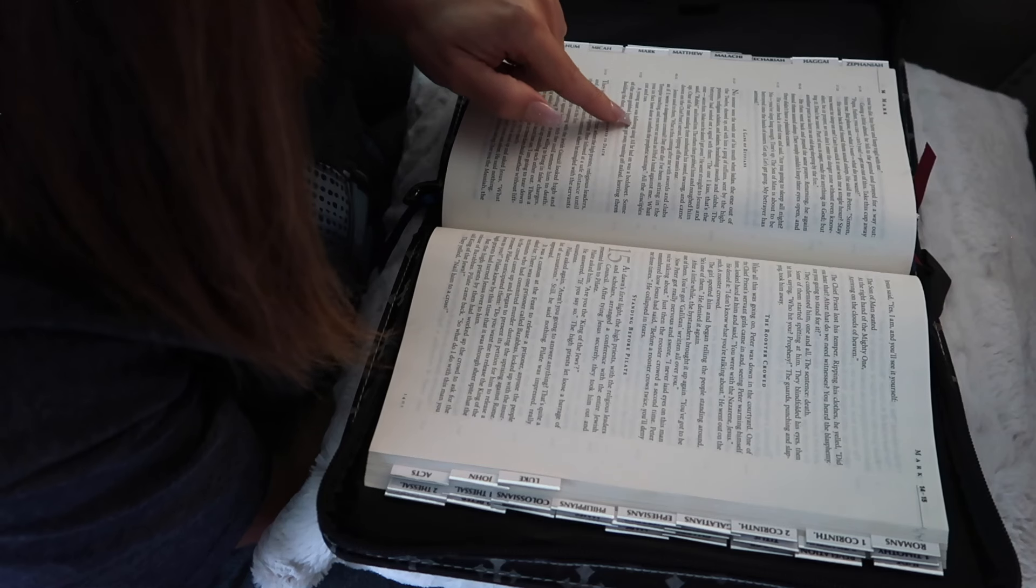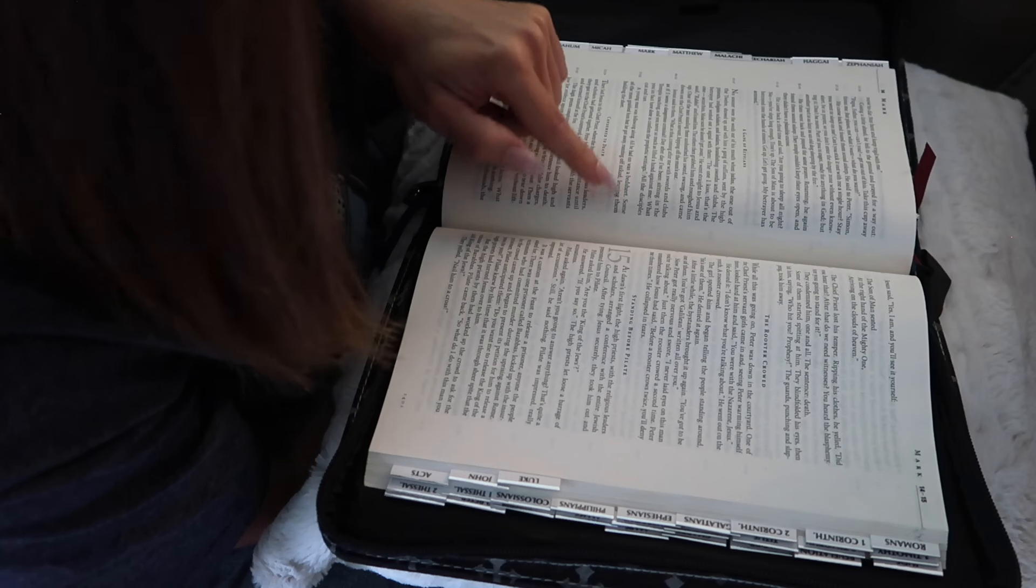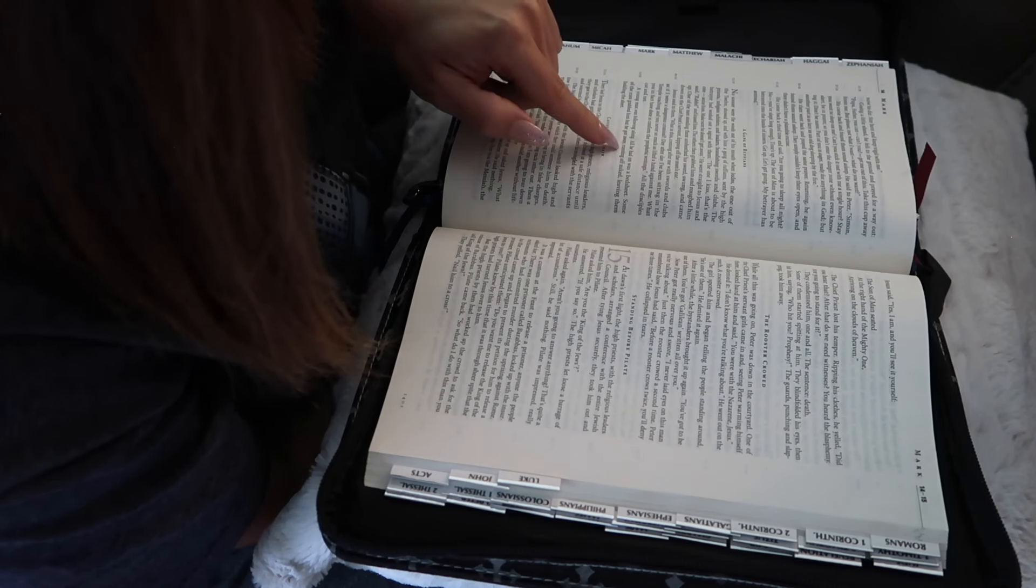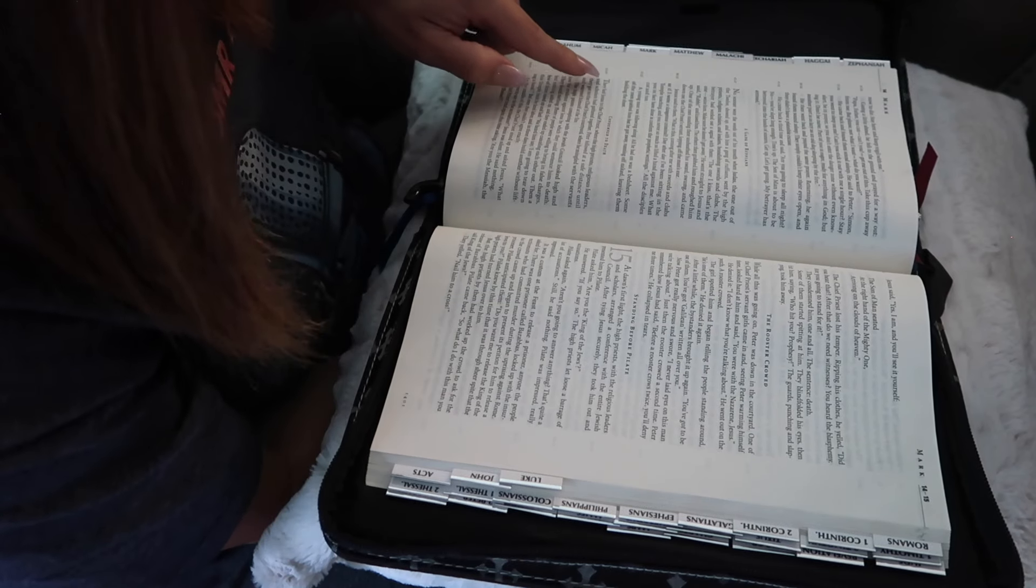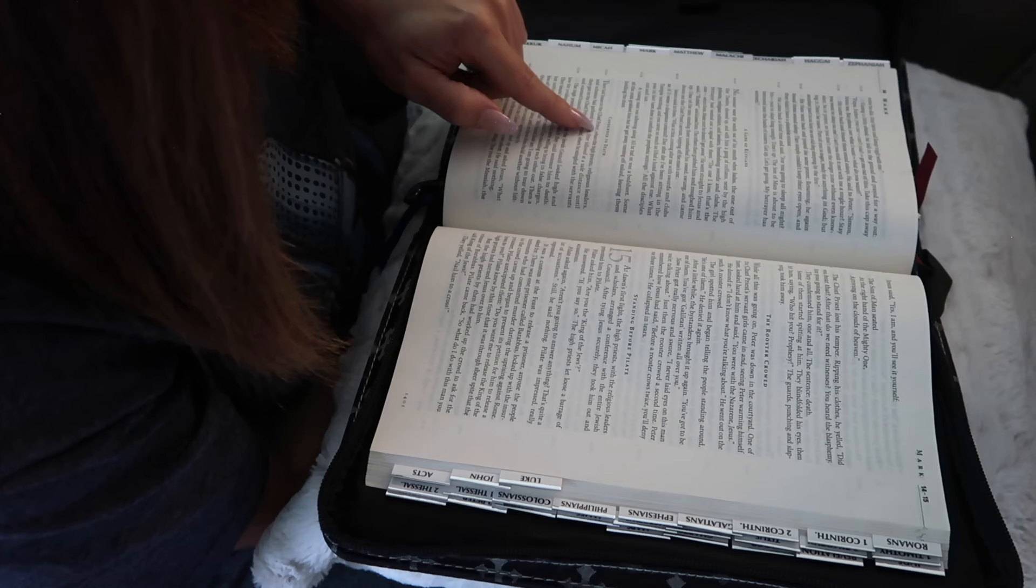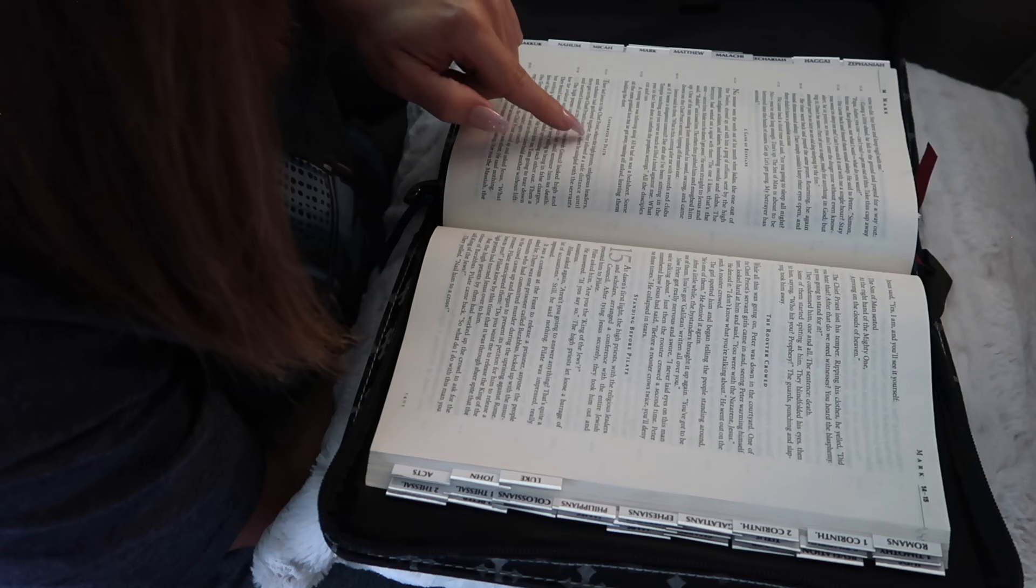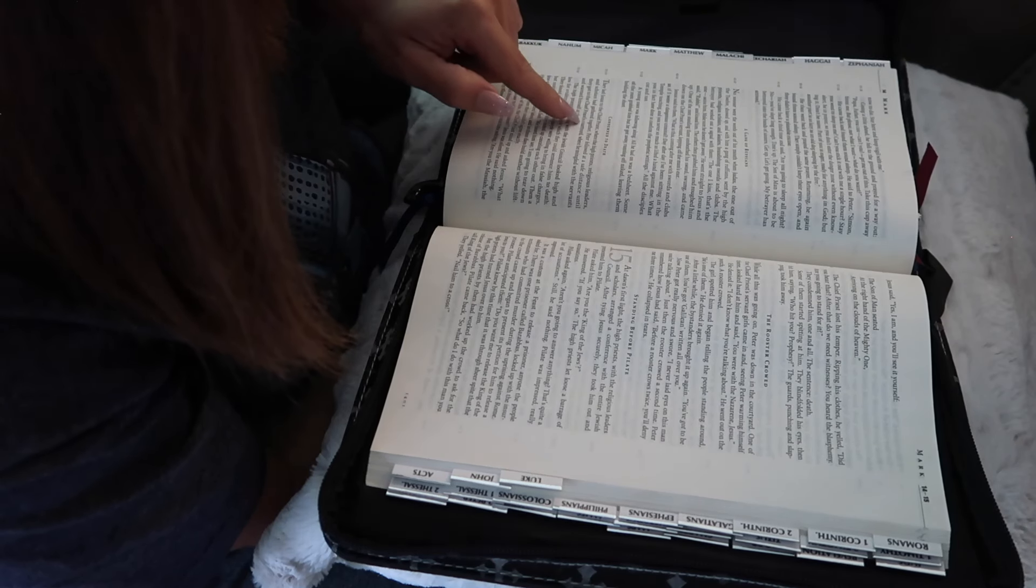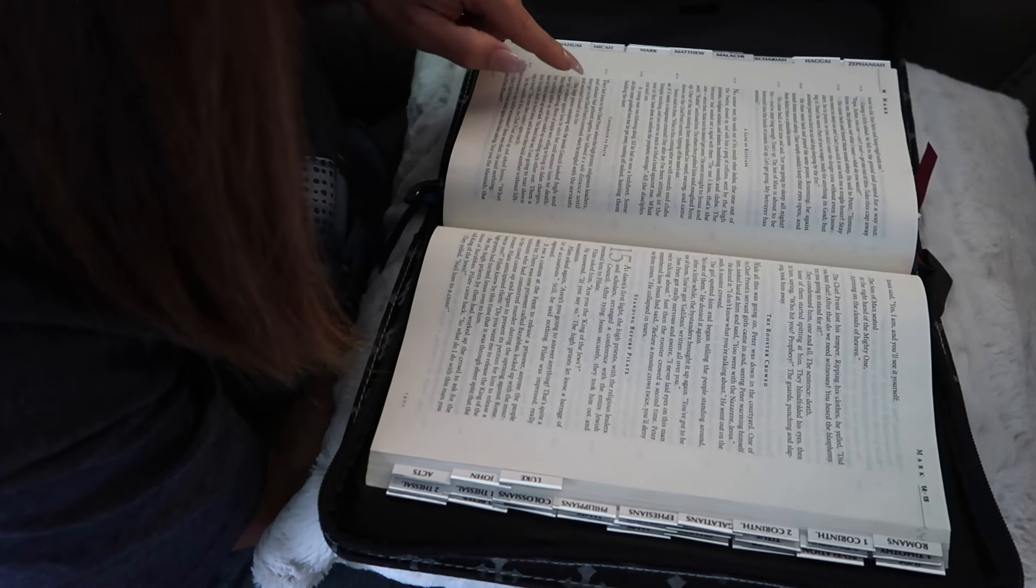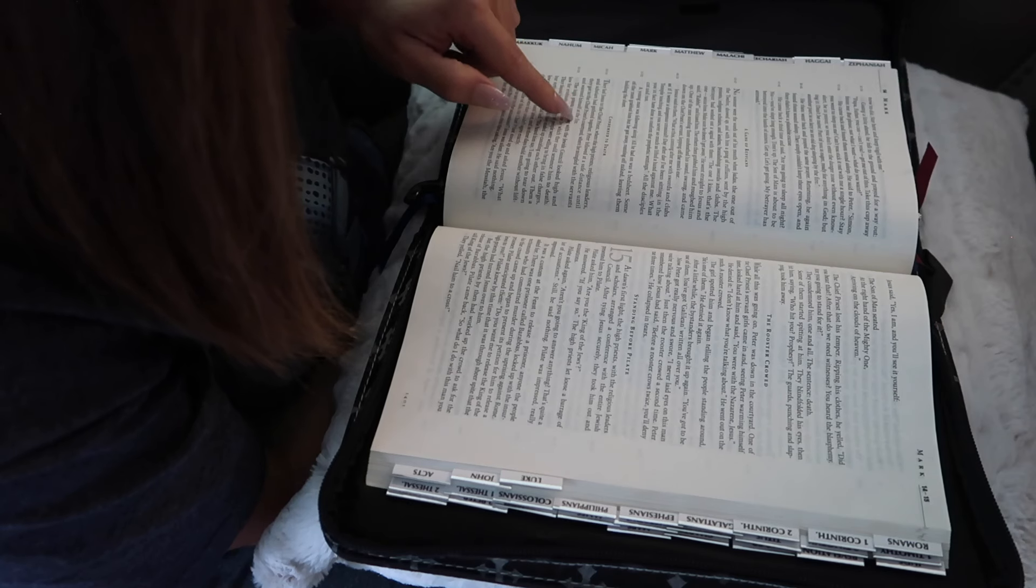All the disciples cut and ran. A young man was following along. All he had on was a bed sheet. Some of the men grabbed him, but he got away, running off naked, leaving them holding the sheet. They led Jesus to the chief priest, where the high priests, religious leaders, and scholars had gathered together. Peter followed at a safe distance until they got to the chief priest's courtyard, where he mingled with the servants and warmed himself at the fire.